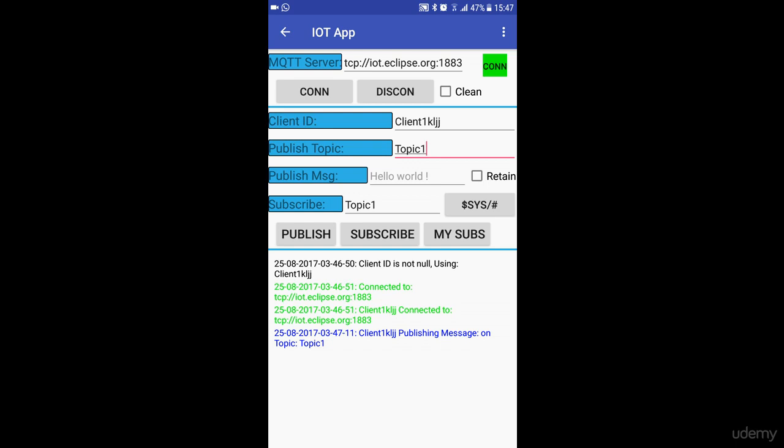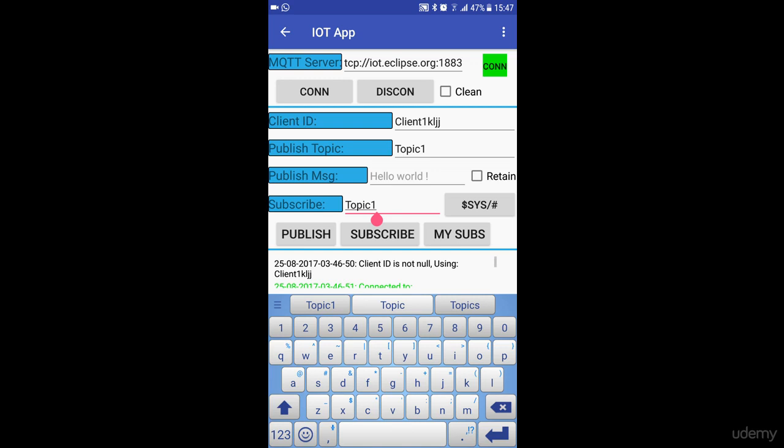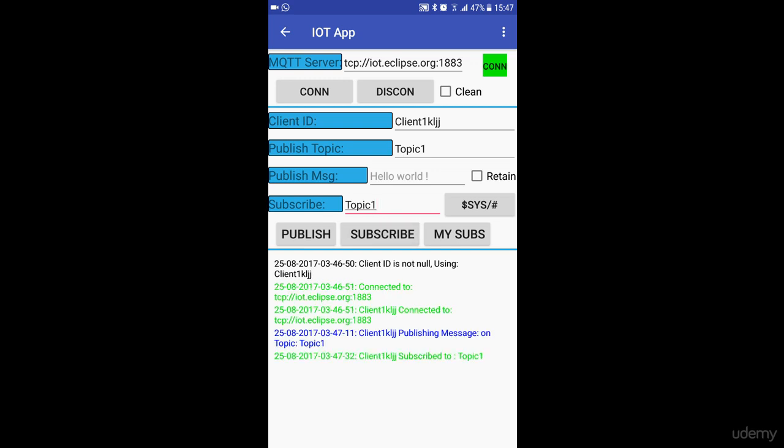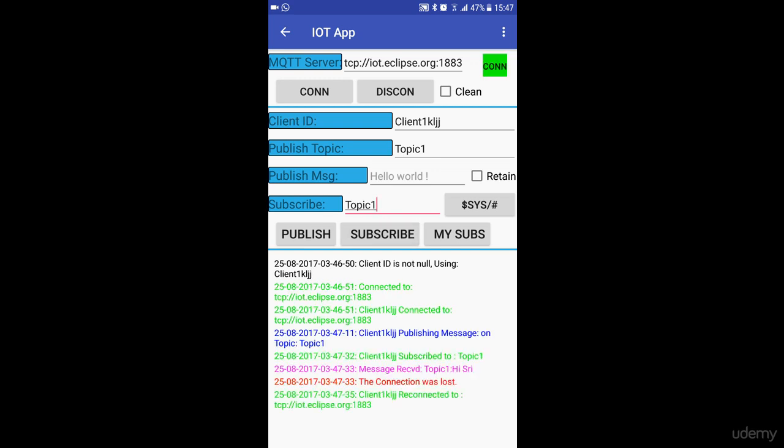You can also have the same client be a subscriber to messages. There's a publish message and below that there's a subscribe to a topic. You can subscribe to this topic by clicking on subscribe and you'll see this message that you have subscribed to topic1. Ignore the messages below that; those are from an earlier point.